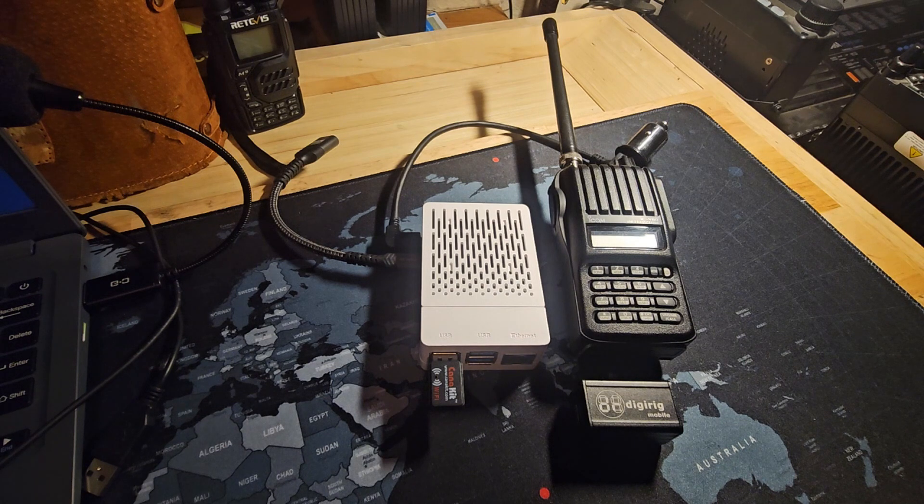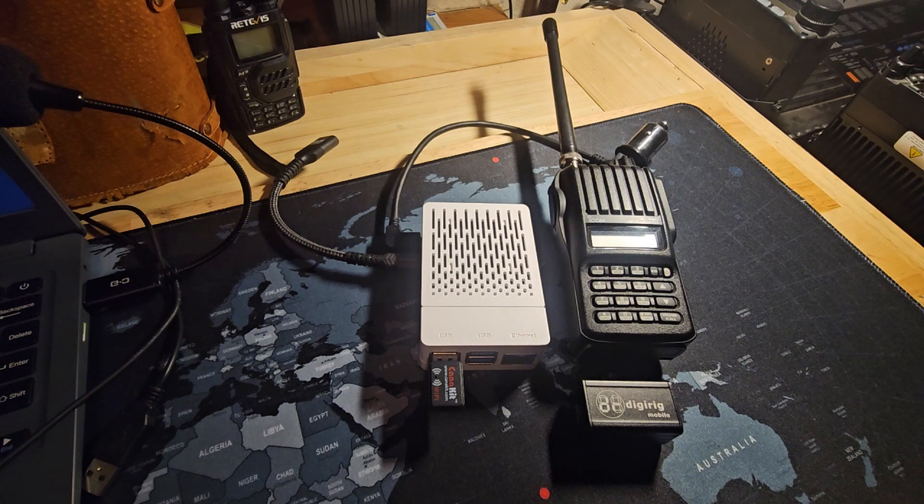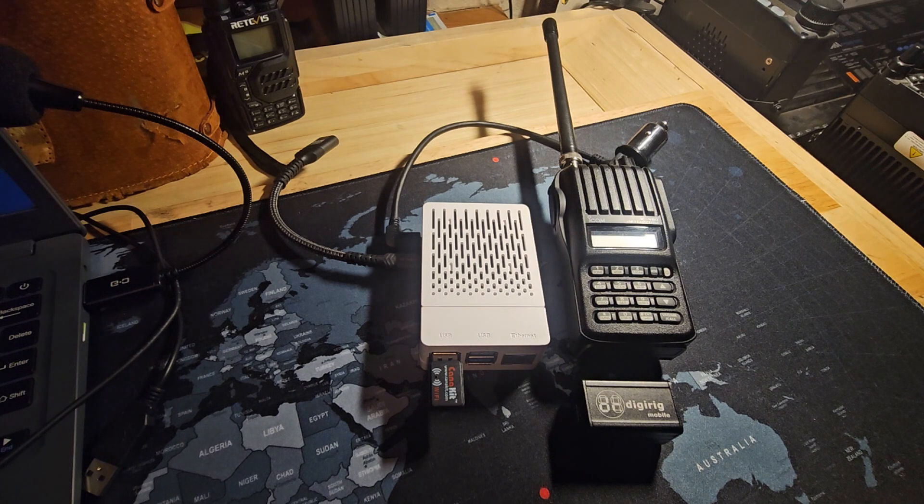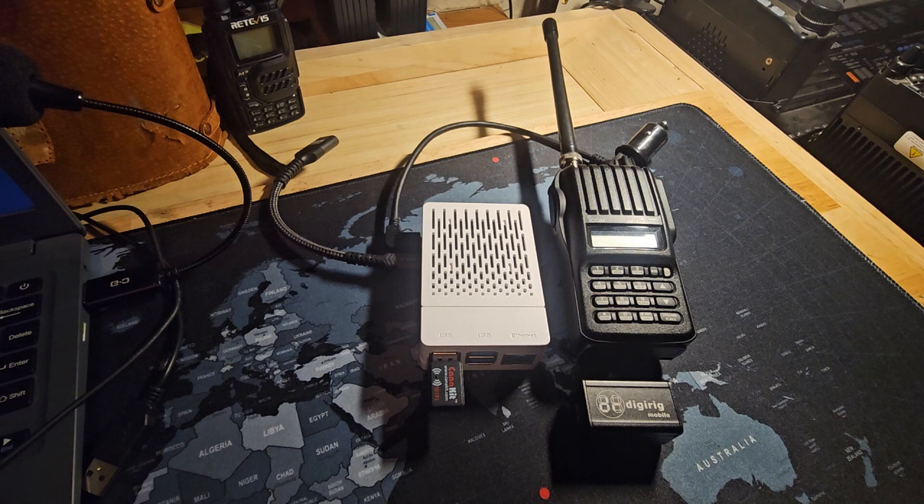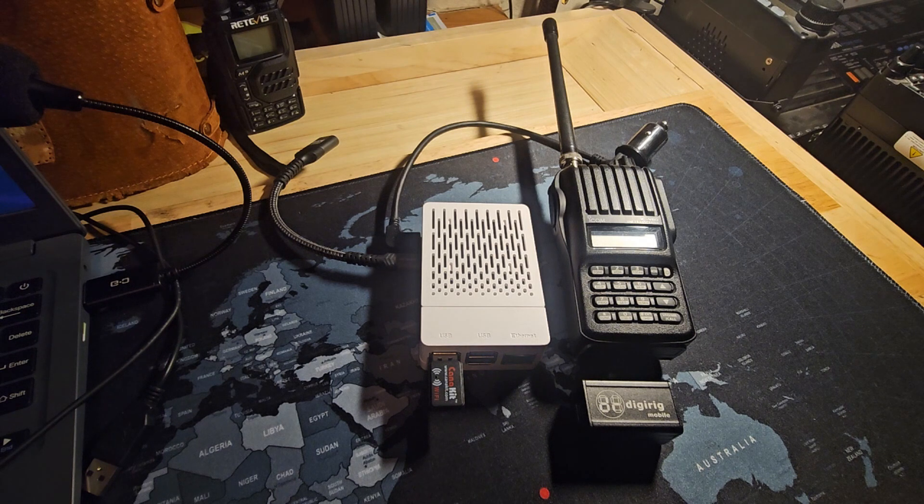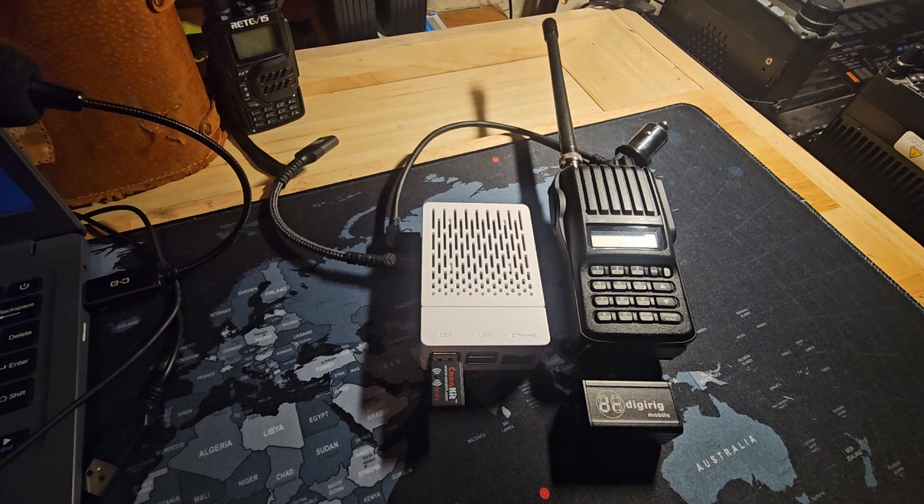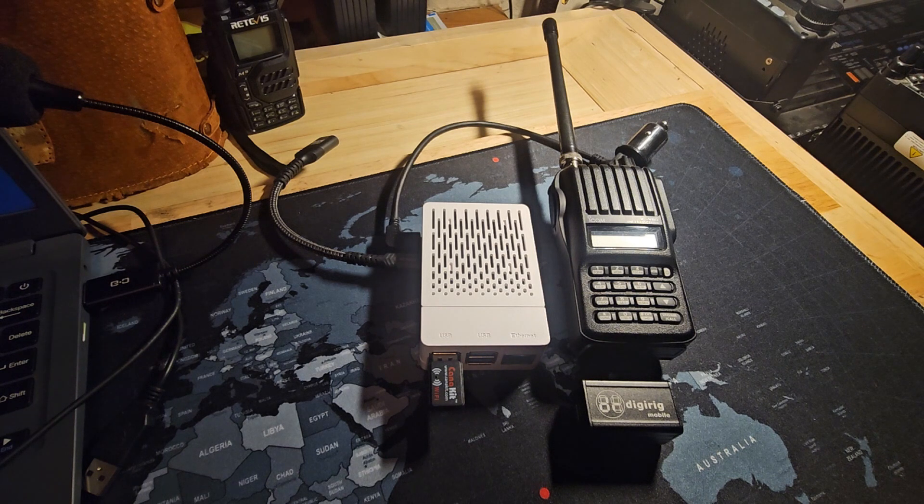The setup process will be very similar, but the radio side cable will look different. Go on digirig.net and do a search for your radio's model to find that specific cable for your radio.